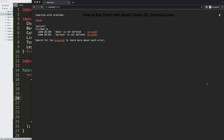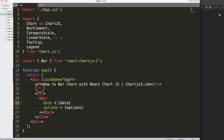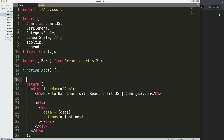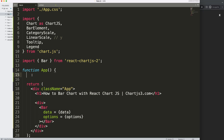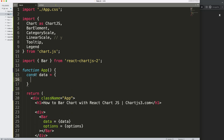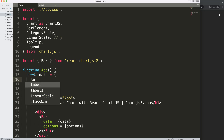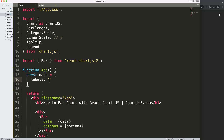If I save right now, we get an error because data and options are not defined. So before the return statement, we need to load these constants. We'll say const data equals an object, and inside we define labels as an array: 'Monday', 'Tuesday', 'Wednesday'.